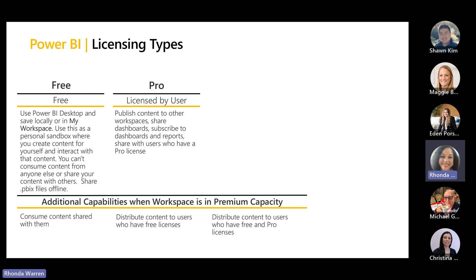There's a free user — which all of us that have worked with Power BI started out with. You can actually go to My Workspace, download a local copy of Power BI, and start creating, start discovering how easy it is to build visualizations, dashboards, reports, and then make those reports available to others. When you want to make those reports available to others, now you're sharing content.